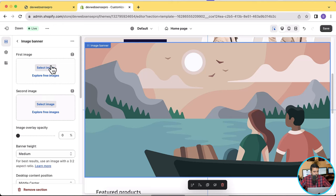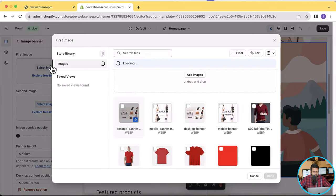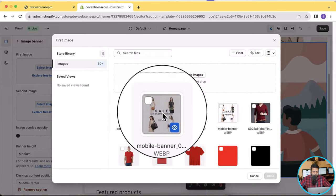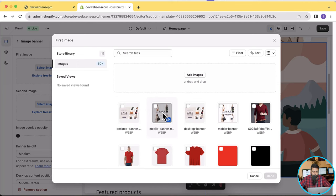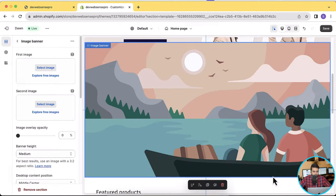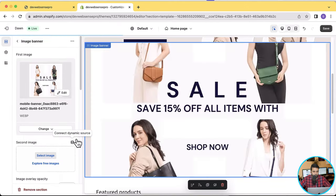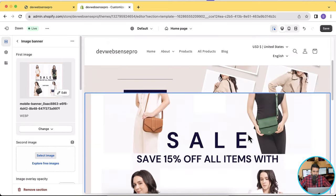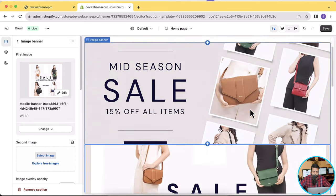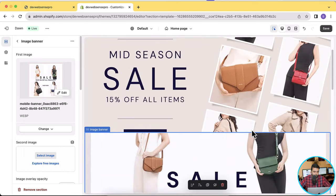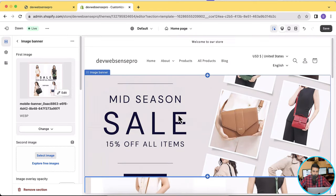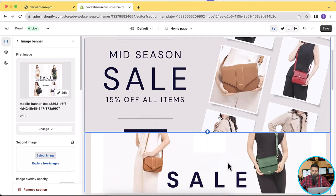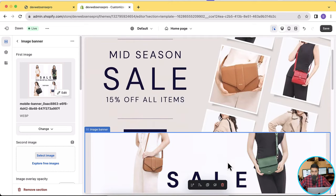And now I'm going to place the image which I want to show in the mobile version. Now click on the first image here — that's the image which I want to show in our mobile version. Check mark and then click done. Now you can see that we have two banners showing up. What we want to do is have the first one display on the desktop version and the second one display only in the mobile version.